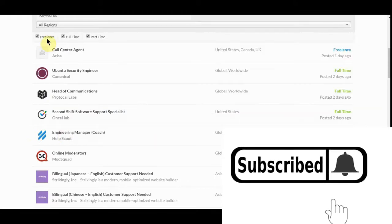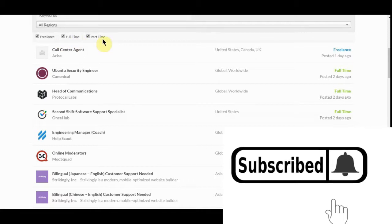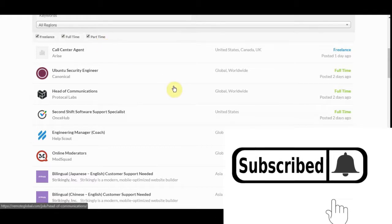Up here you can pick whether you want to freelance, full time, or part time job. If you've still got a nine to five and want some extra money, you can do this as well.